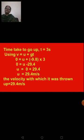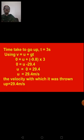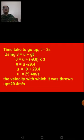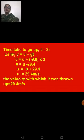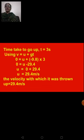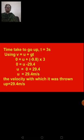Substituting the values: 0 = u + (−9.8)(3), so 0 = u − 29.4. Taking −29.4 to the left side gives u = 29.4 meters per second. This is the velocity with which the ball was thrown up.